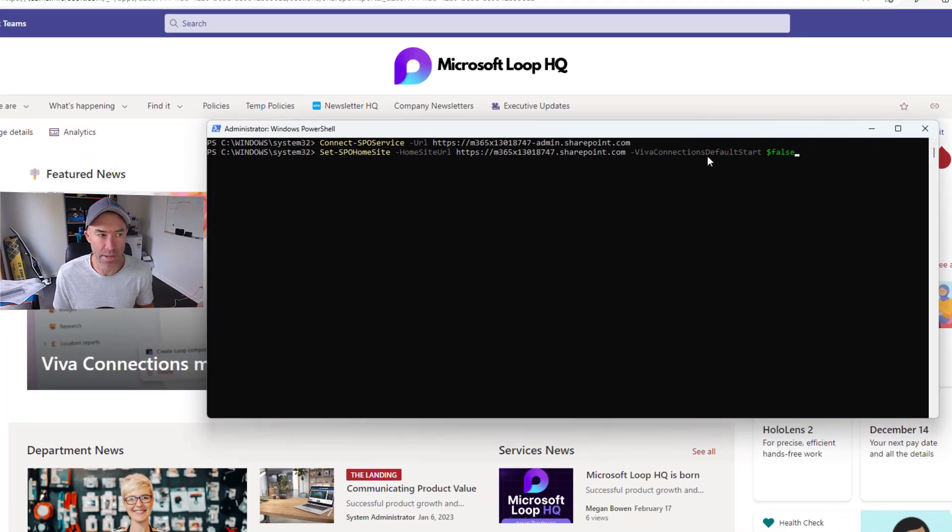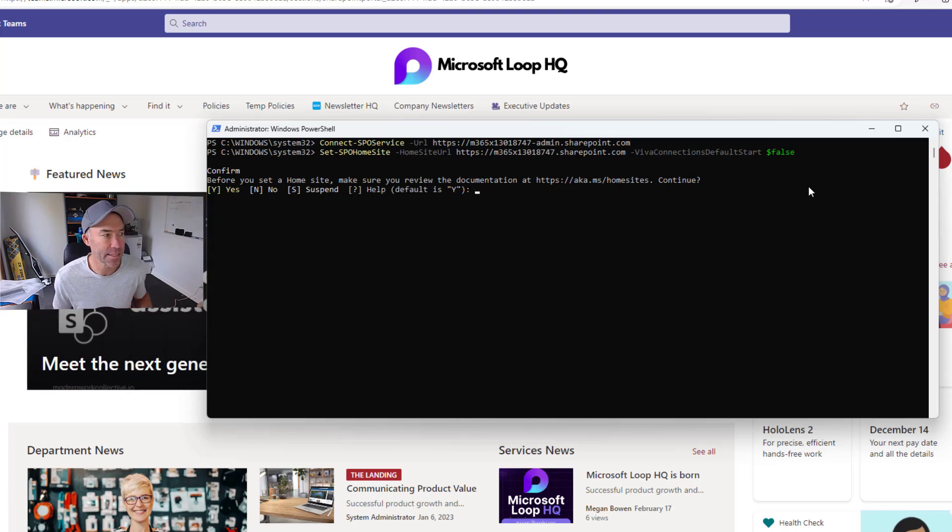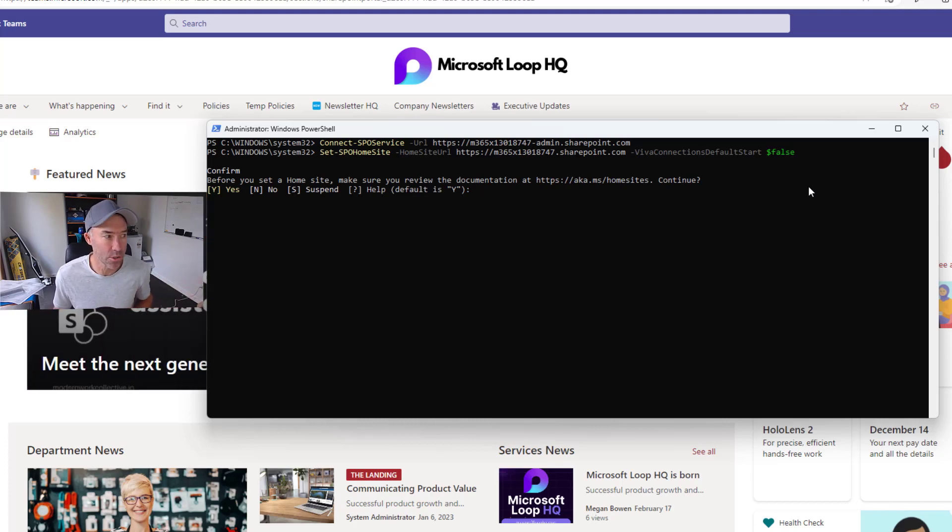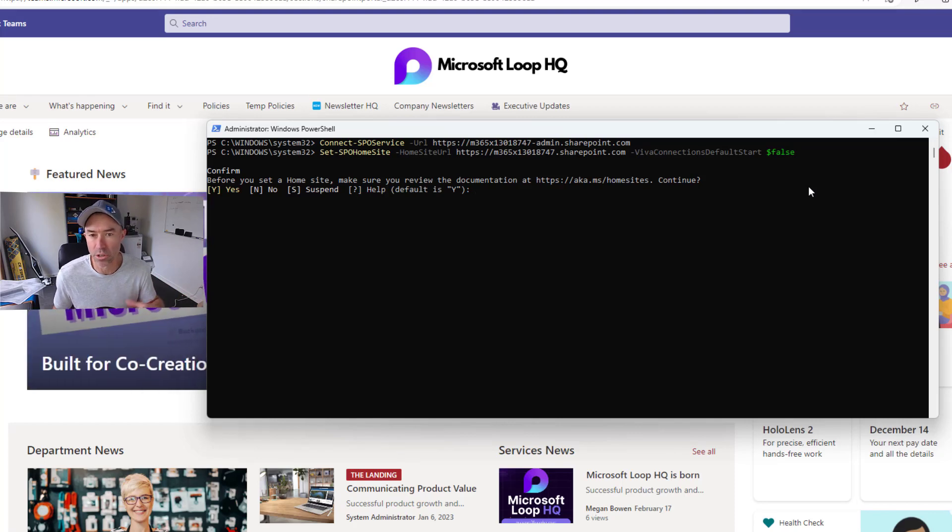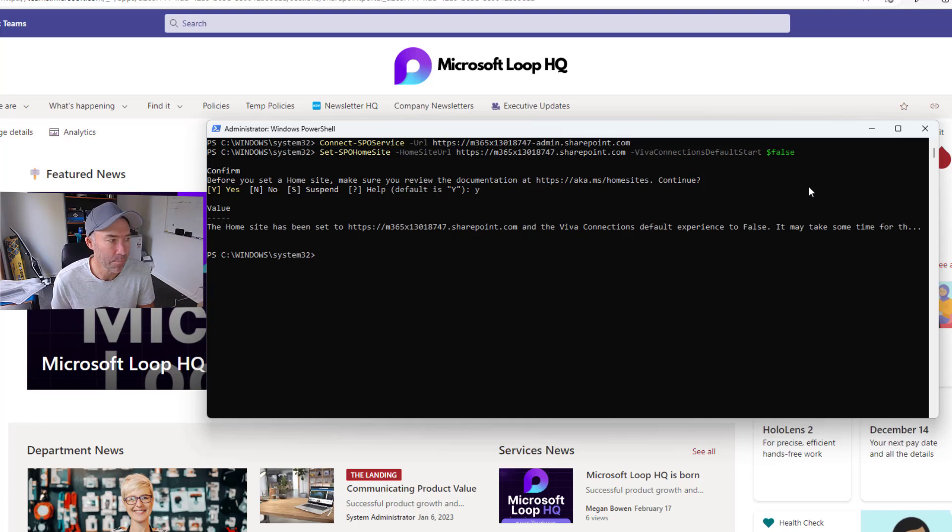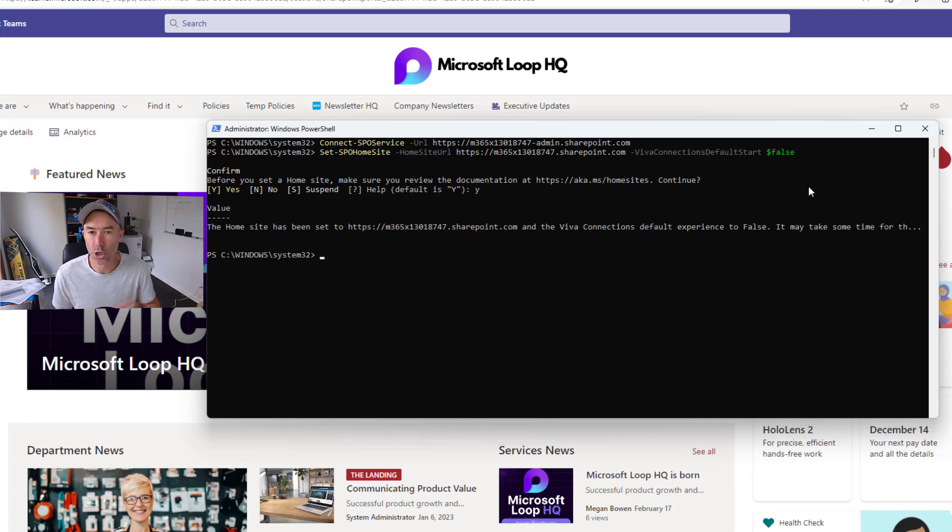We're going to hit enter. We're going to be asked to make sure we review the documentation. We've done all that, we're going to hit yes and hit enter. The home site has now been set to the URL that we've provided and the Viva Connections default experience set to false.